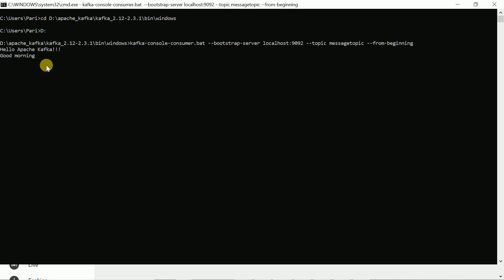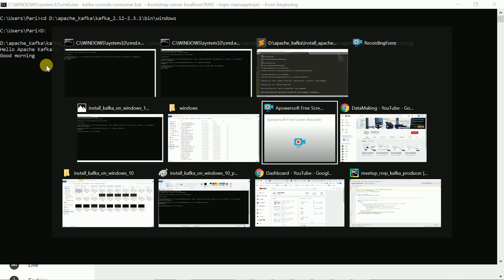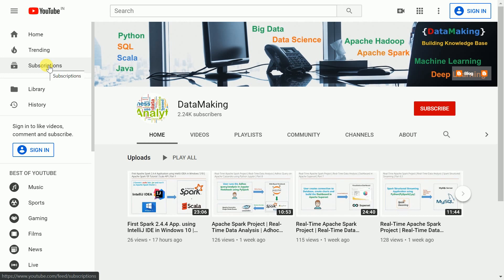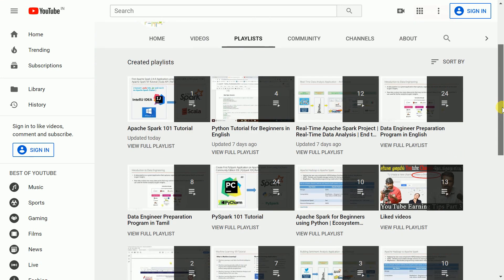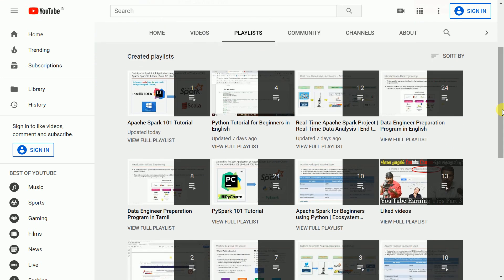So you can install Apache Kafka on Windows without any problem and use this distributed messaging system. I hope this video is helpful. Please subscribe to my channel and watch my other videos, organized into playlists. I have different playlists for Python and Apache Spark, and I have developed two projects using Apache Spark with technologies like Kafka, Spark Structured Streaming, and Cassandra. Please watch them and provide your feedback. Thank you so much, friends — see you in the next video.